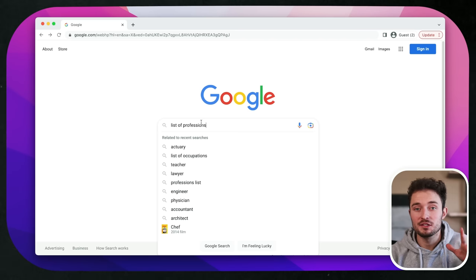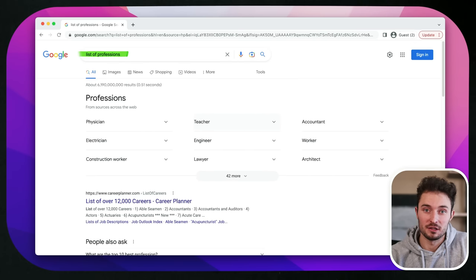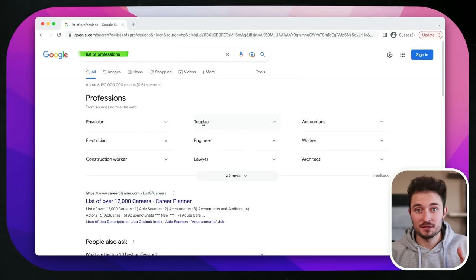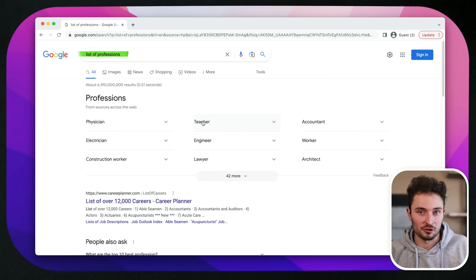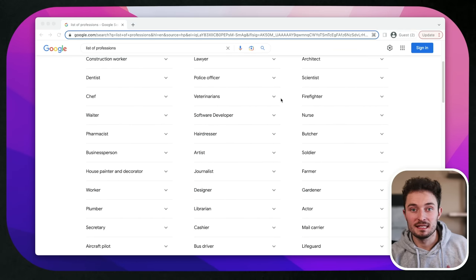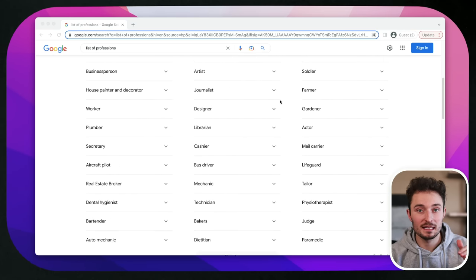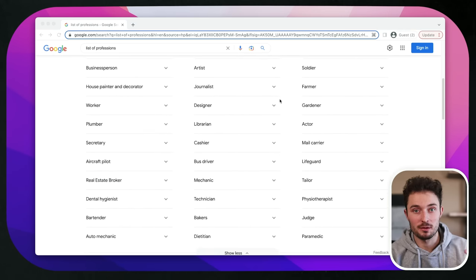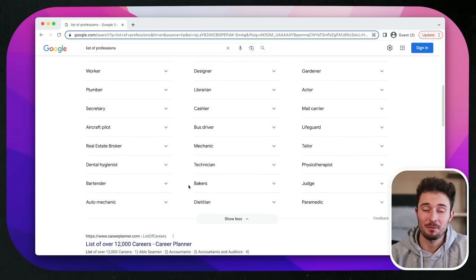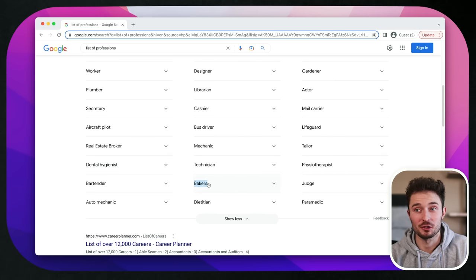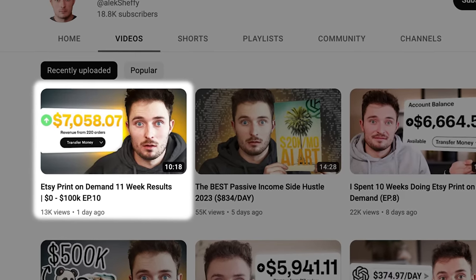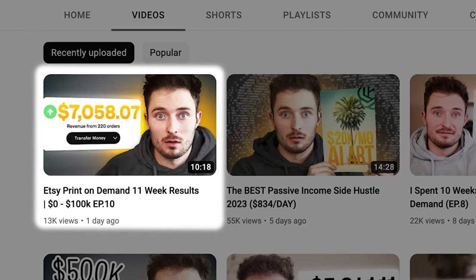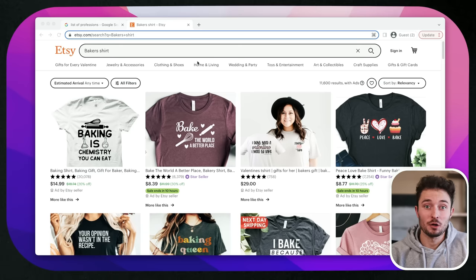I go to Google and start by asking it for a list of professions. You could do the same search for sports, hobbies, foods, or any other interest. We just need to take one of these ideas and plug it into the search engine that we're planning to sell on. In this example, I think we're going to make shirts for bakers. Since I'm currently growing a store from zero to a hundred thousand dollars on Etsy, we're going to use this platform, but this works on any print-on-demand website.